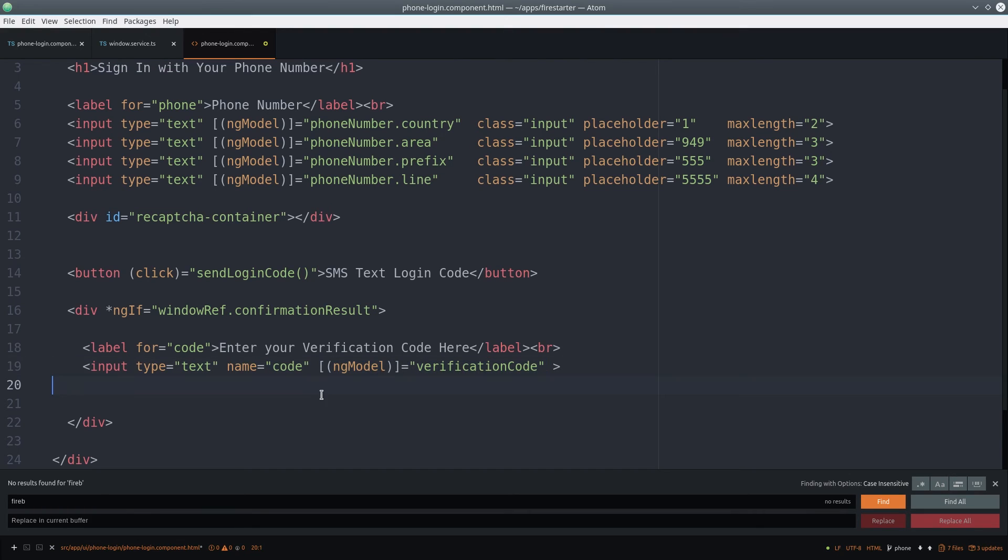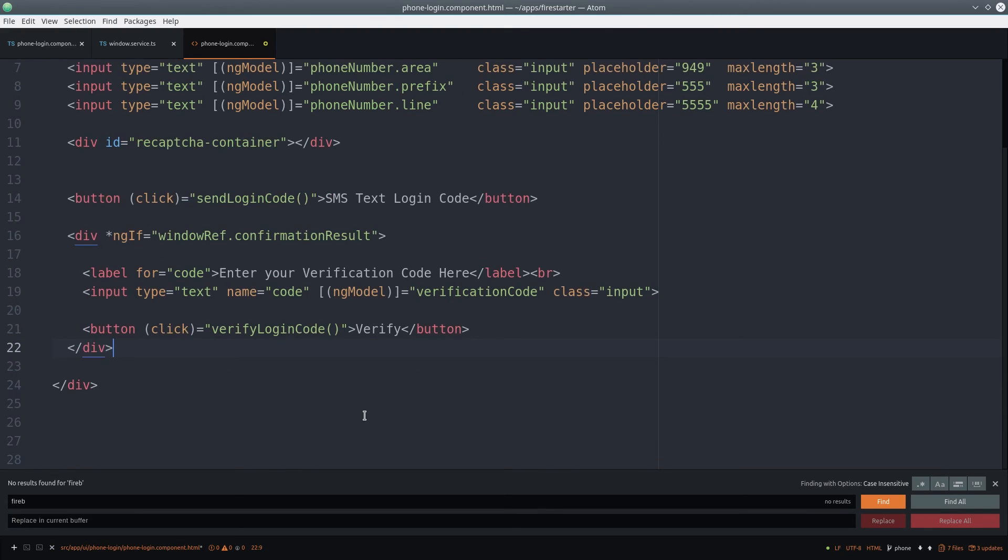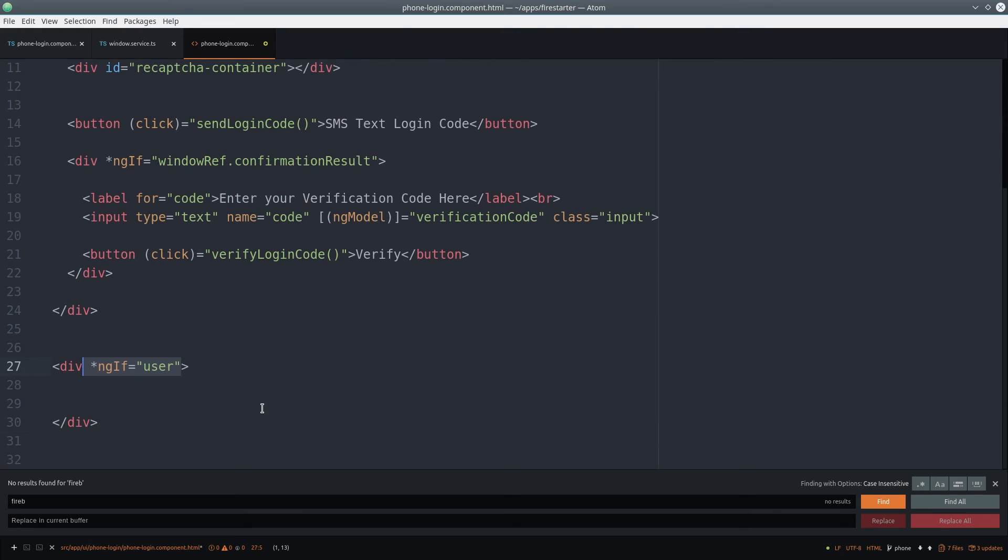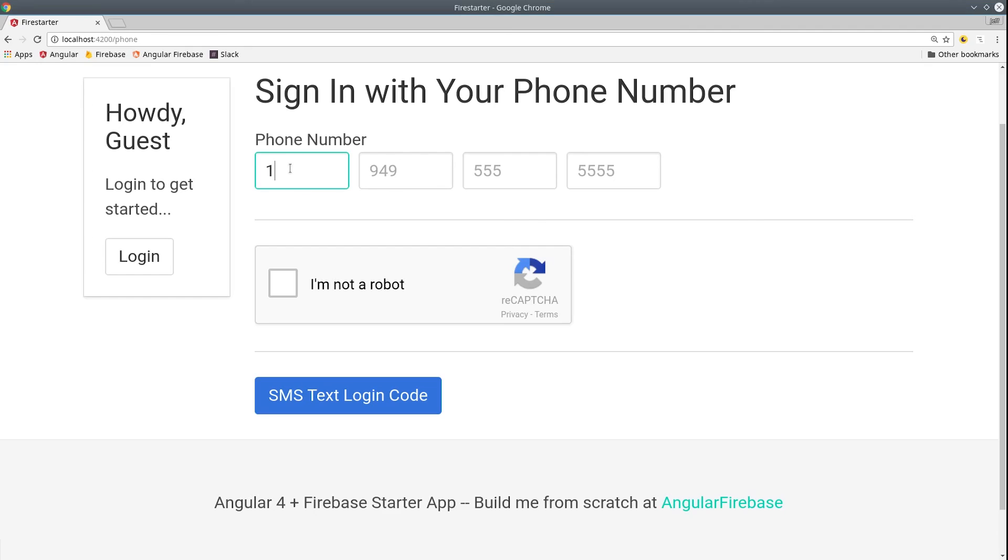After the user submits a valid code, it will update the auth state in Firebase. This entire div will be hidden, and then we'll conditionally show this other one saying you've successfully logged in with your phone number. If we go back to the app, we should see everything working as expected.